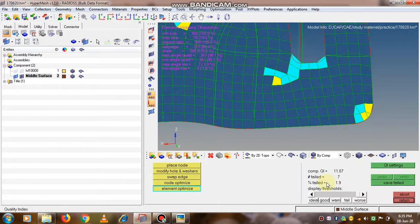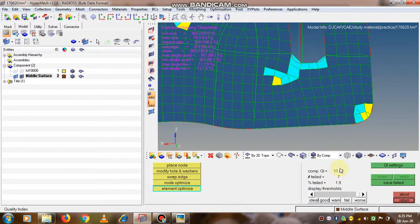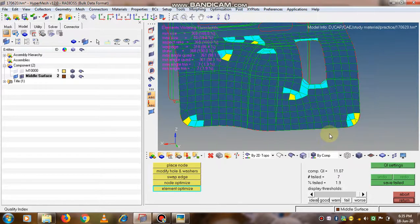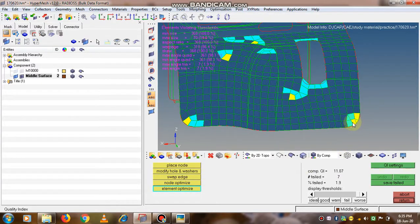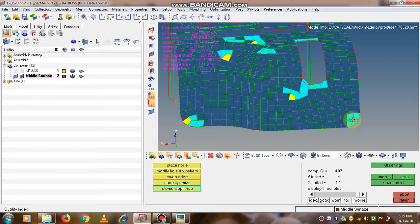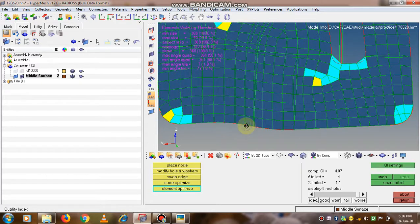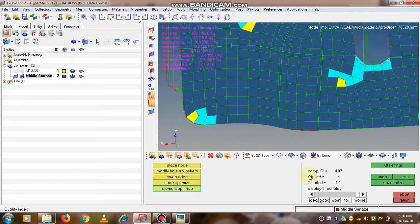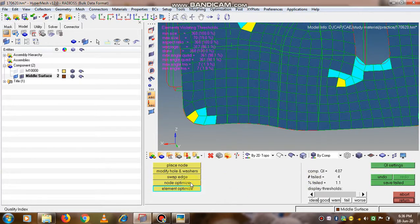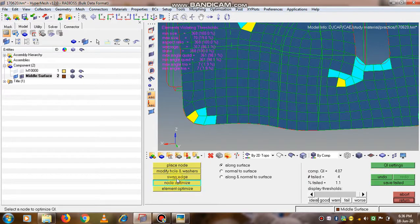This is again also a good option - select the elements which are nearby to the failed elements and click on the scroll key. What will happen is it will try to improve the quality of the mesh. The element size will try to optimize. See now the percentage fail comes down to 1.1 only.